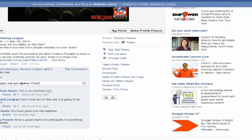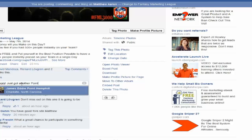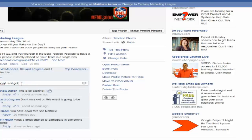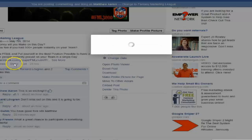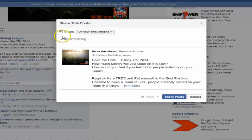You could do something like that and comment that. And then what you need to do is simply share this out to additional groups. You can see that this post is just getting going — it's already been shared out to five. So you just want to share it out to 10 additional groups. Right here you'll click on the share button and you're going to have the ability to share it out to groups.